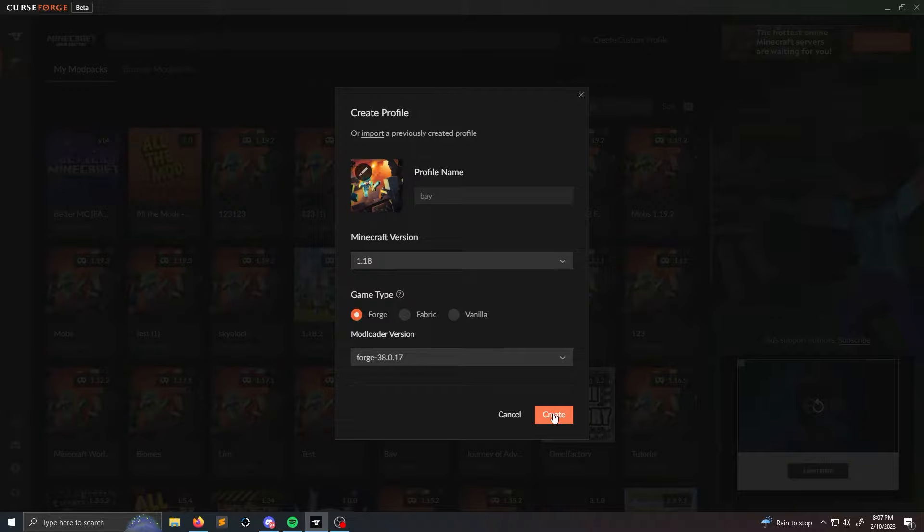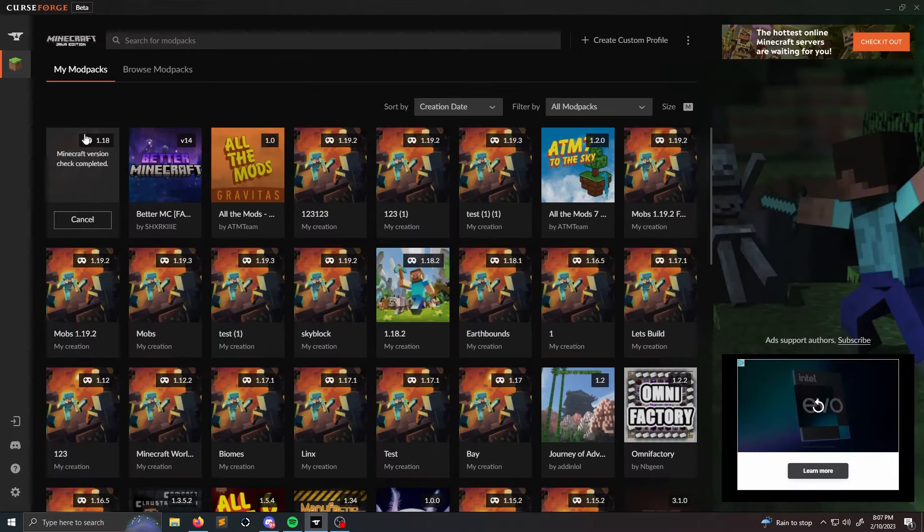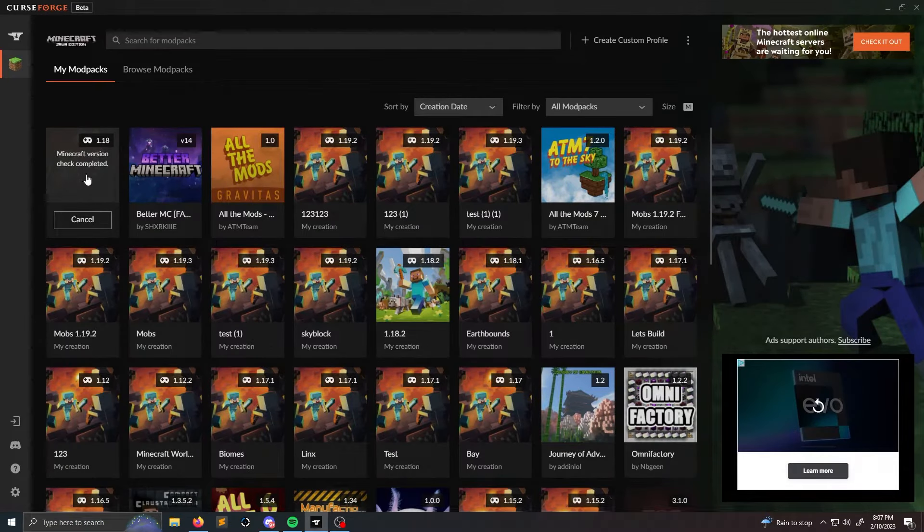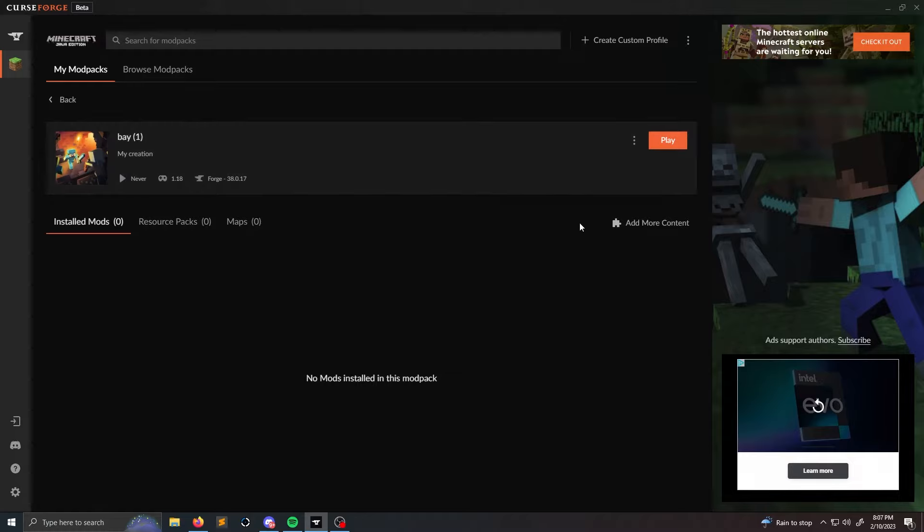And then after that you just click create and then what it's going to do, it's going to load your little CurseForge profile on the left side. And to actually begin the process of making your modpack, you want to go to add more content.